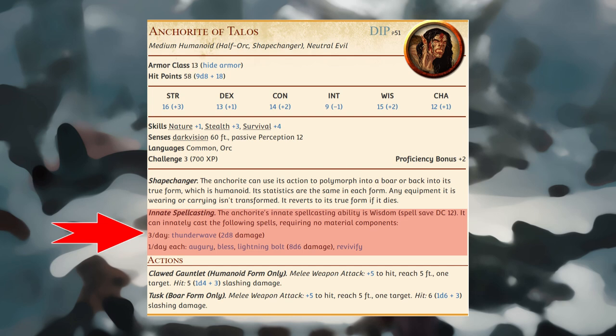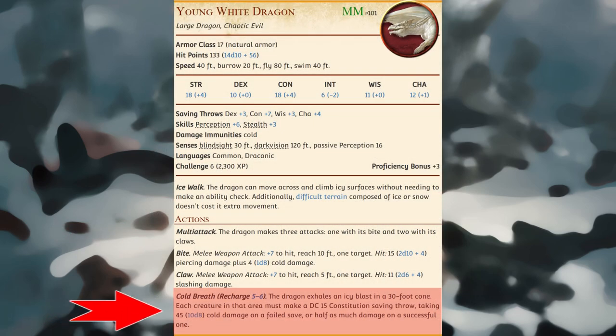Some special abilities — whether traits, actions, or reactions — have restrictions on the number of times they can be used. The notation X/Day means a special ability can be used a certain number of times, and the creature must finish a long rest to regain expended uses. The notation Recharge X–Y means a creature can use the ability once, and it has a random chance of recharging each subsequent round: at the start of the creature's turn, roll a d6 — if the roll is one of the numbers in the recharge notation, the creature regains that use. The ability also recharges when the creature finishes a short or long rest.